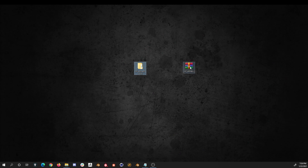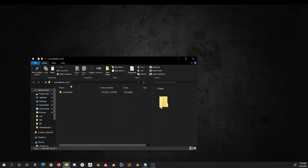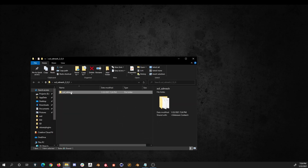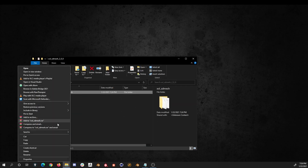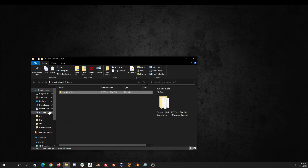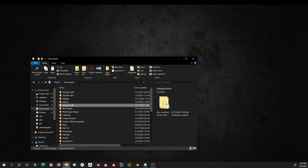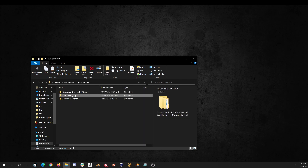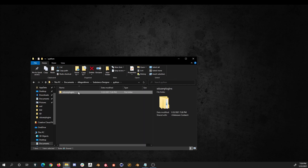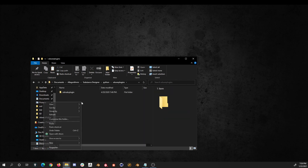First, download version 2.00 or greater from Room Road and extract it. Inside you will find a folder called shollsdmesh. Copy and paste it in the Substance Designer Plugins path, usually located in your documents, algorithmic, Substance Designer, python, SD user plugins.